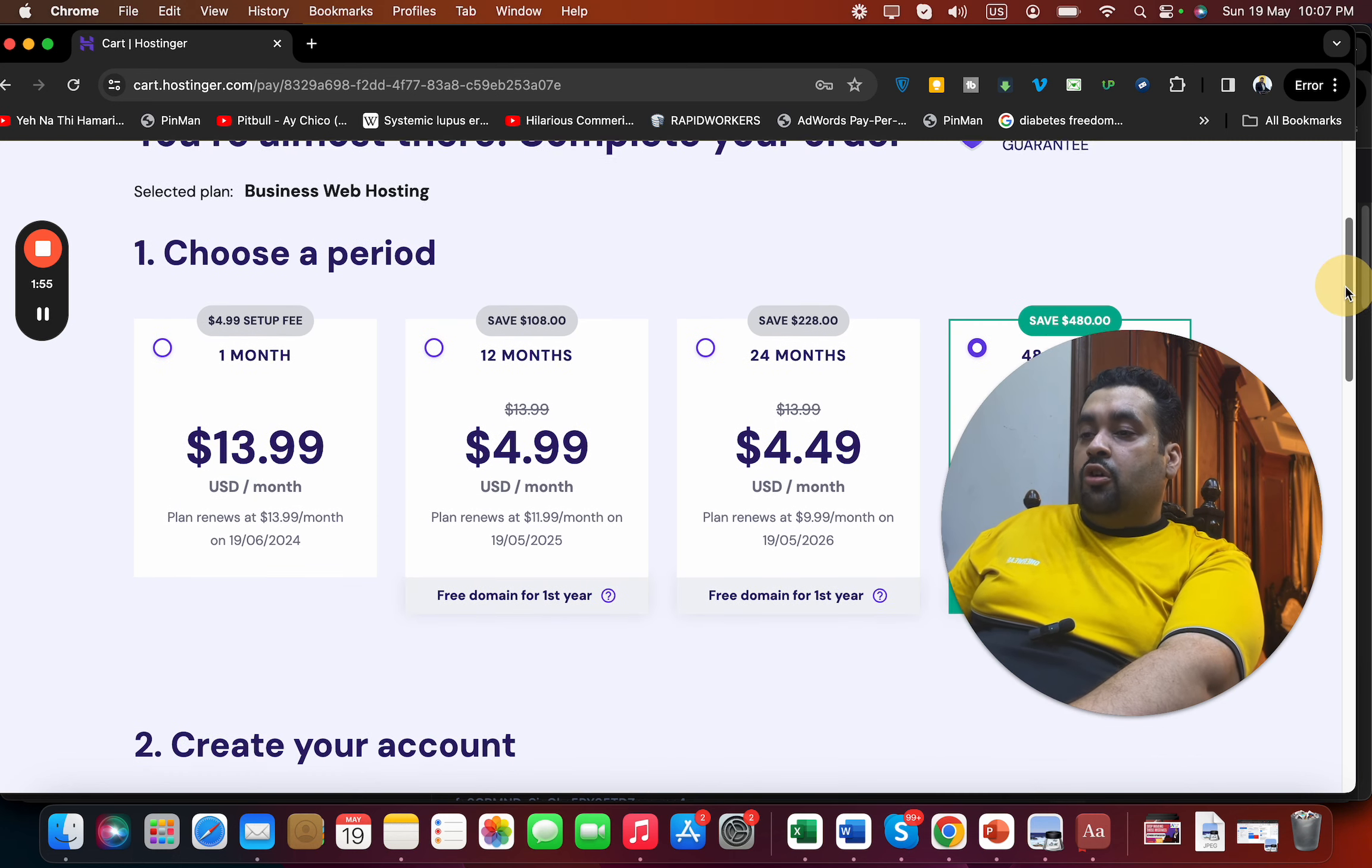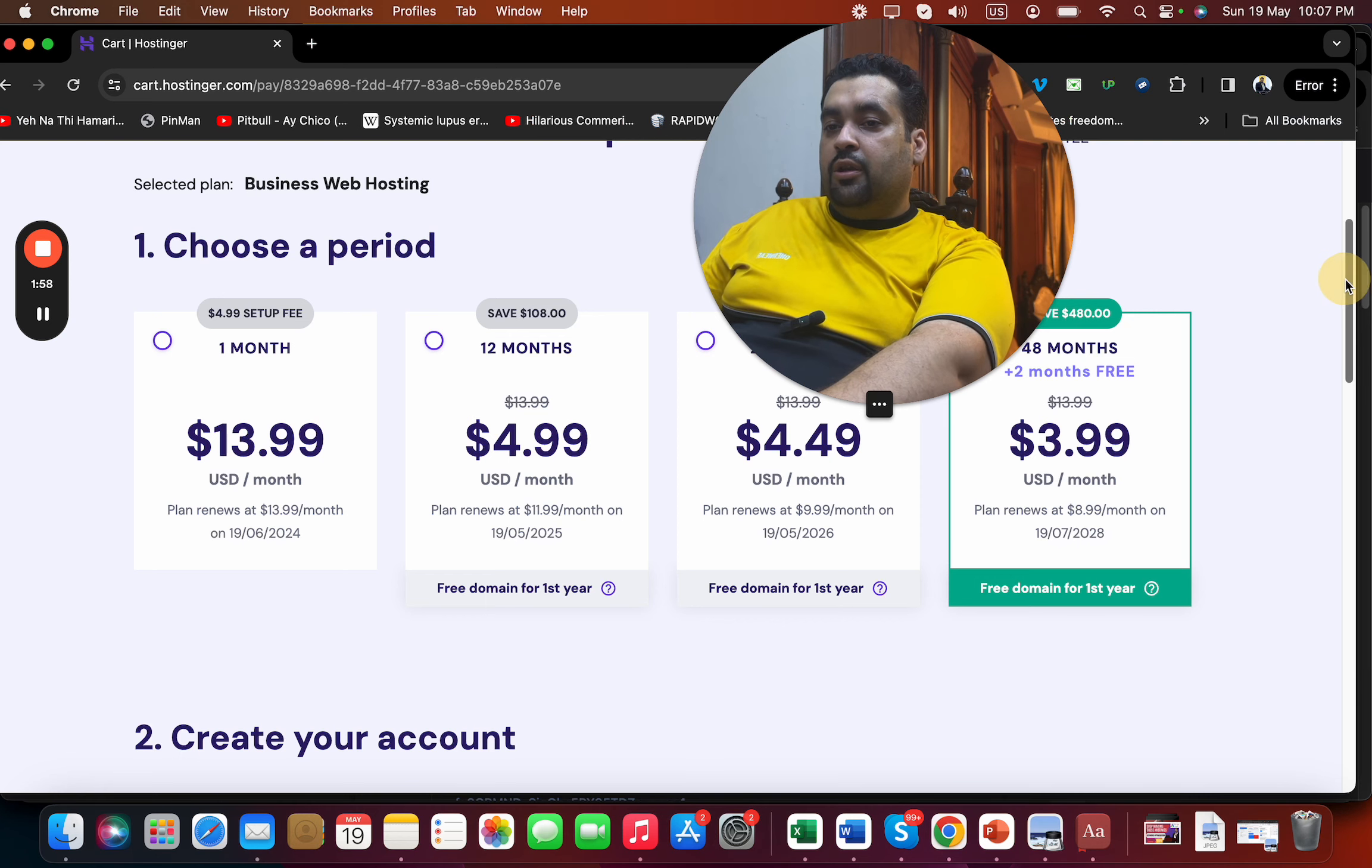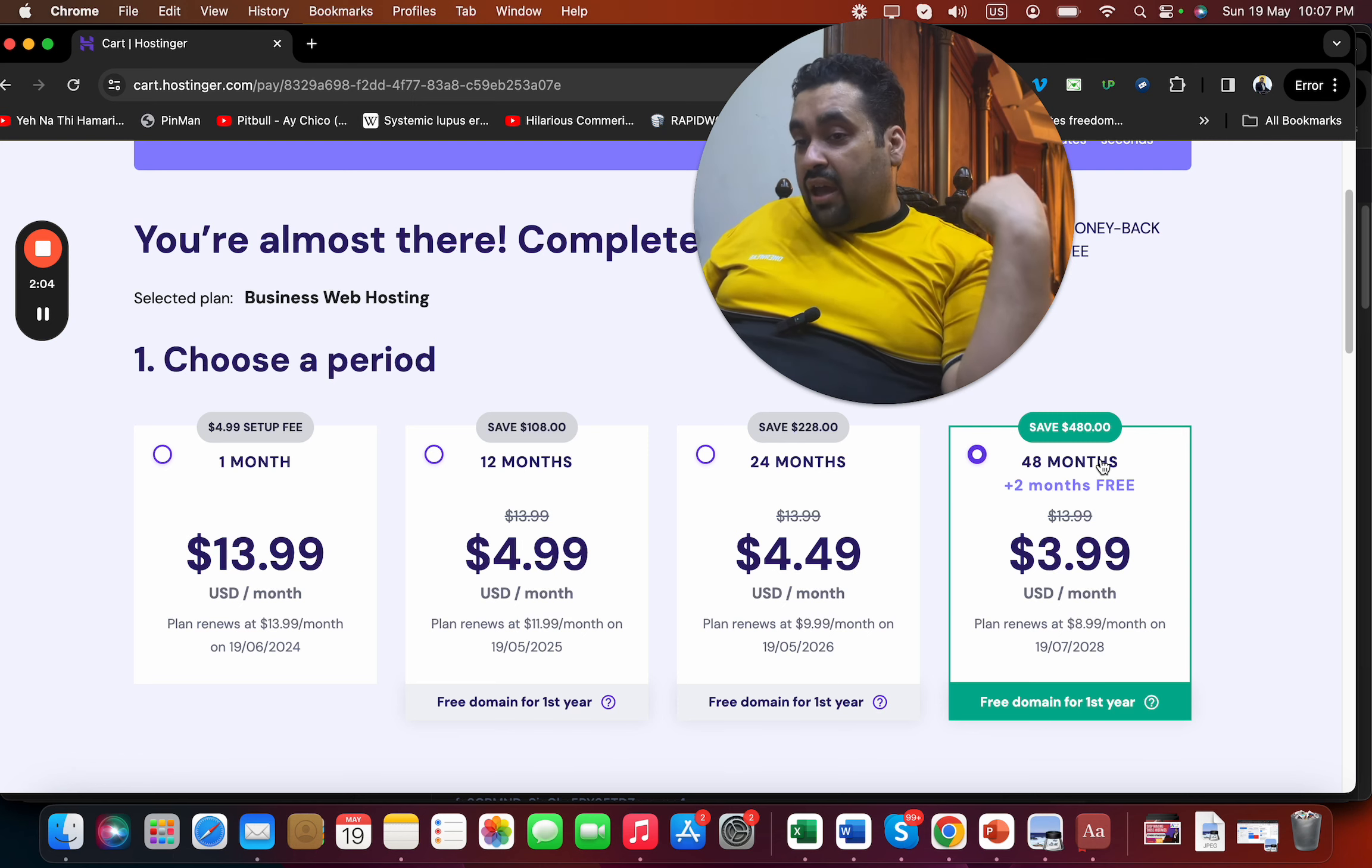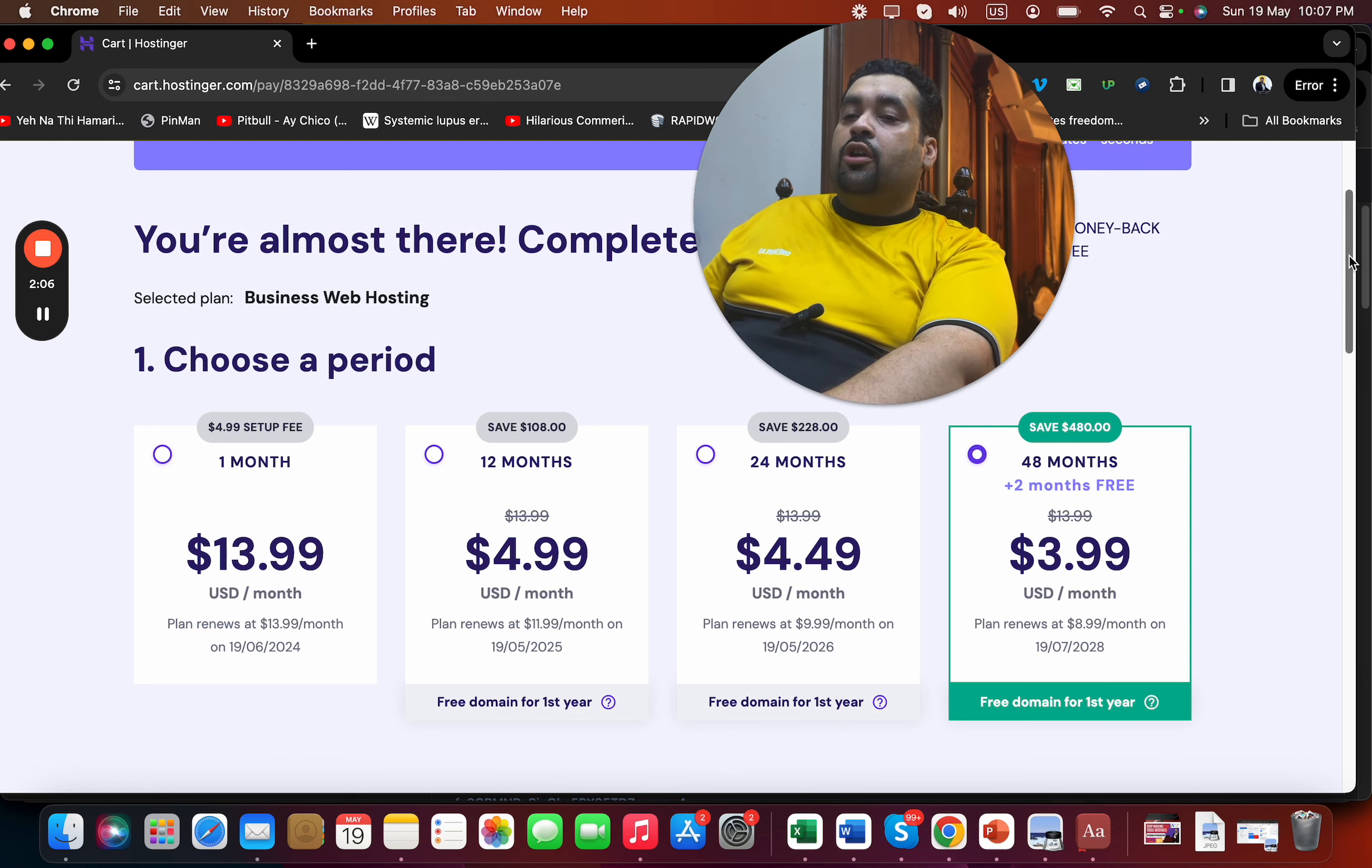deal running right now. So choose your billing period accordingly. If you ask me, I recommend you select the 48 months because you are saving the most amount of money and I want you guys to get the maximum possible discount. So my recommendation is to go for the 48 months, but you can select any according to your preference